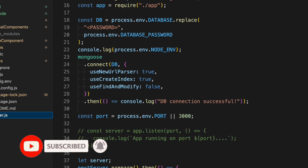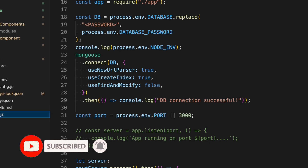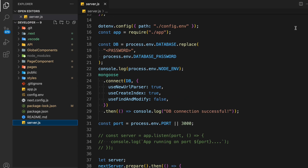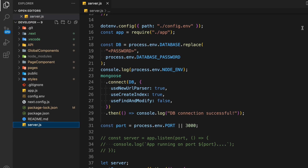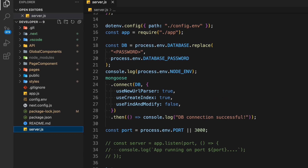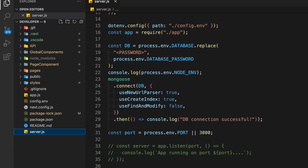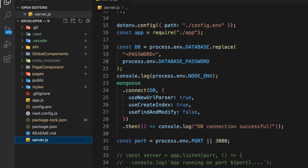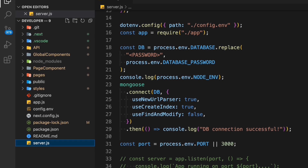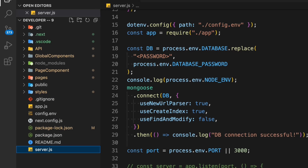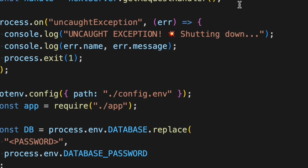It shows you what components you have utilized, how you are sending props, and what data is getting flowed. This gives you the complete architecture in a visual representation. Let me give you a complete walkthrough of how you can install it and how you can test it on the project you are working on.